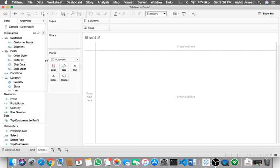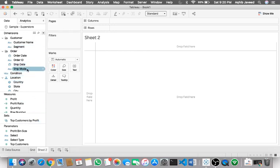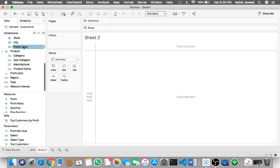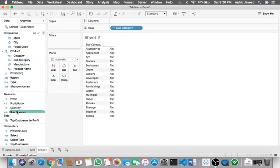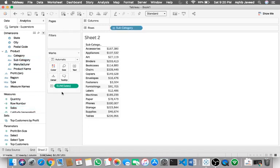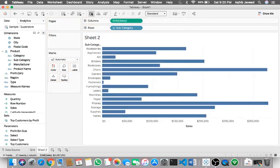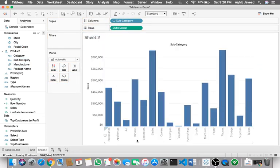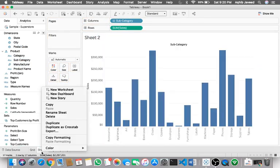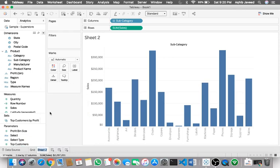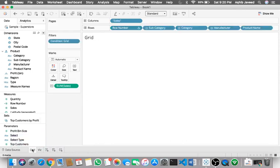So let's start. I'm using the Superstore data set. First thing I want is I need to create a very basic view. Let me go with subcategory by sales.